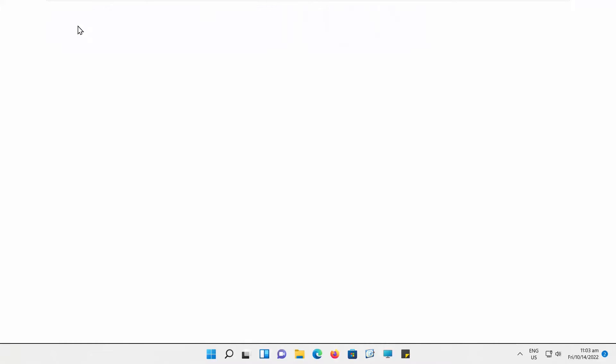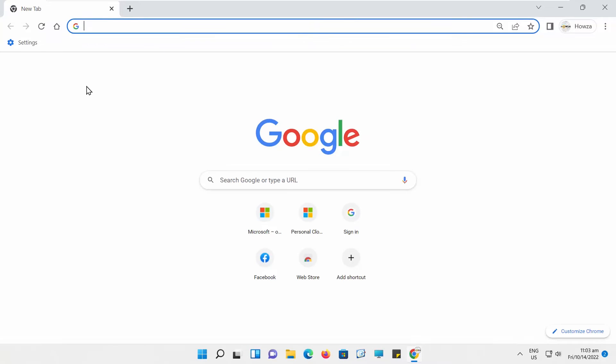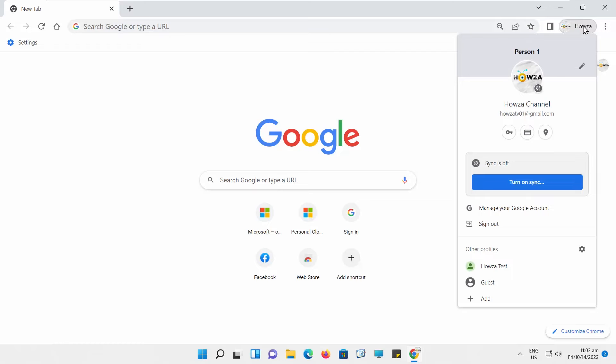Open Google Chrome. Click on the account icon at the top right corner of the window. Go to Other Profiles. Click on the gear icon to open Settings.